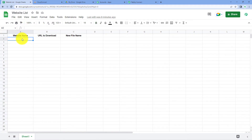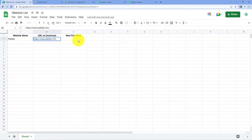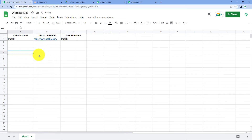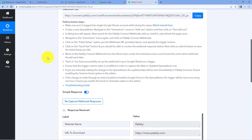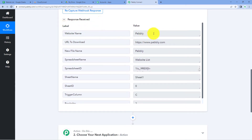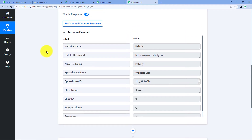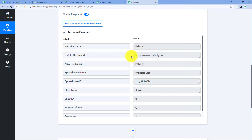Let's add some example data to set up the workflow. The website name is 'Pabbly', the URL is 'https://pabbly.com', and the new file name will be 'Pabbly'. After adding this new row data in Google Sheets, because we've connected Google Sheets with Pabbly Connect via the webhook URL, the same data is instantly captured inside Pabbly Connect. In the workflow we can see we have received a response showing the website name, the URL we added, and the new file name. Step one is complete — we have received the website URL to convert to PDF and upload to Google Drive.